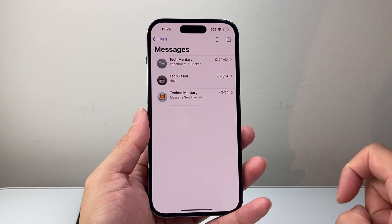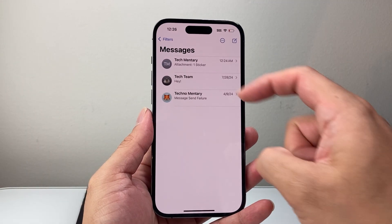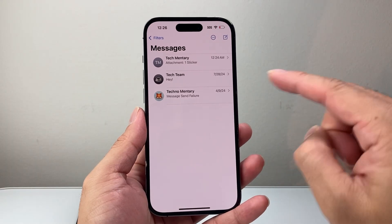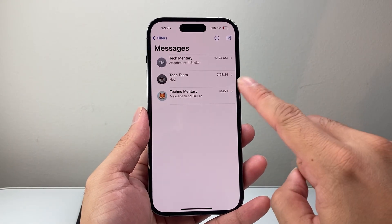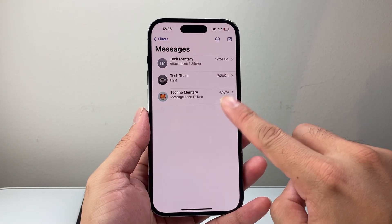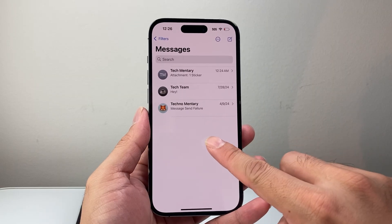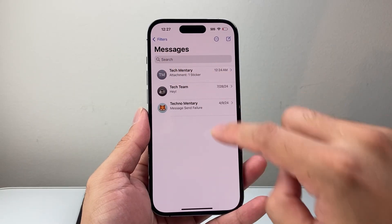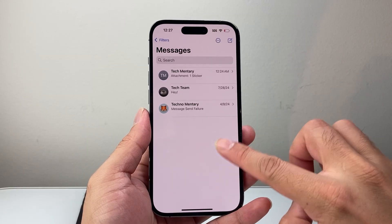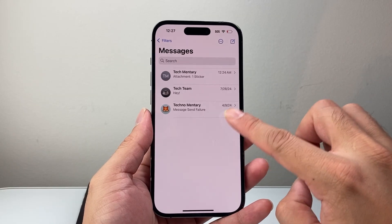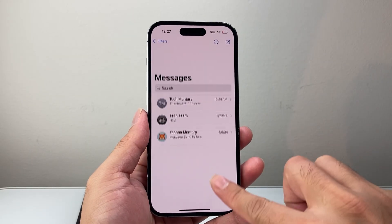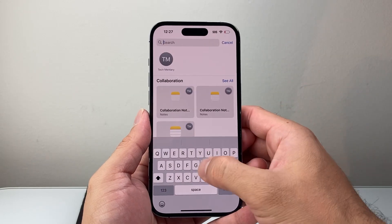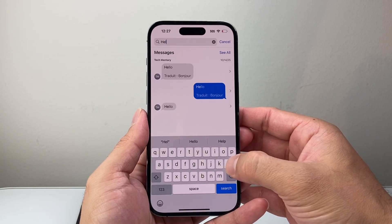On iOS 18, when you open up your messages, you're going to see all the messages. In order to search your messages, all you need to do is simply use your finger to swipe down to see the message search icon right here. By default, it's sort of hidden in preview, so you have to use your finger, swipe down, and you'll see the option to search your text messages.